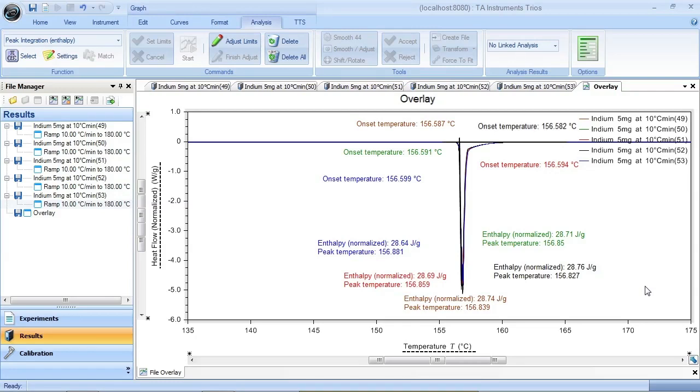But at this point, these results are just labels on a graph. To get these results into a more useful format for further analysis, we have created Analysis Reports, a new feature in Trios that makes it easy and effective to analyze results.